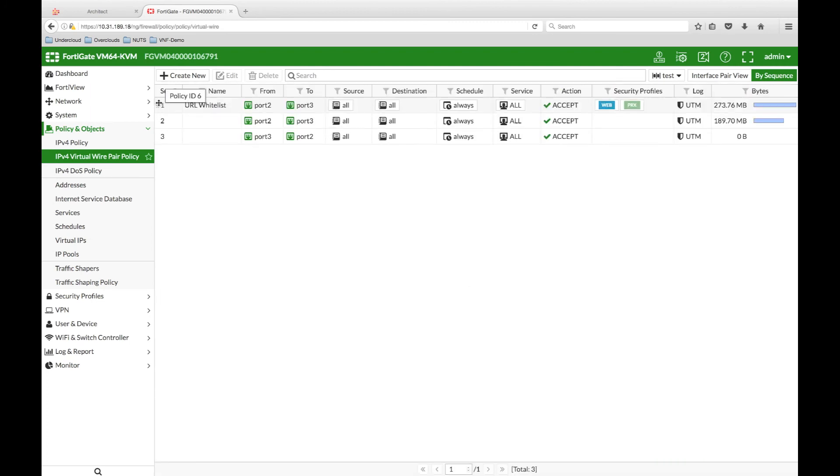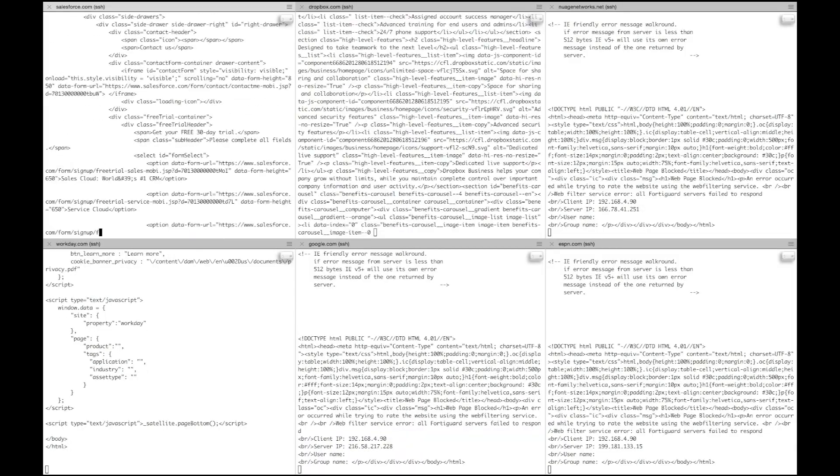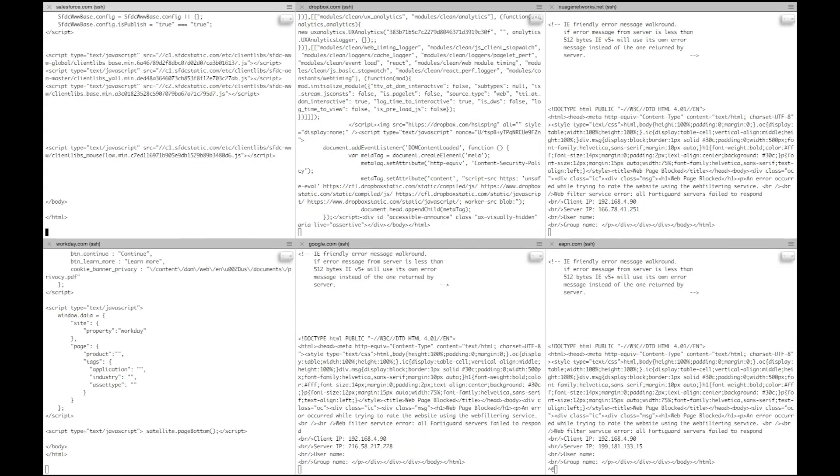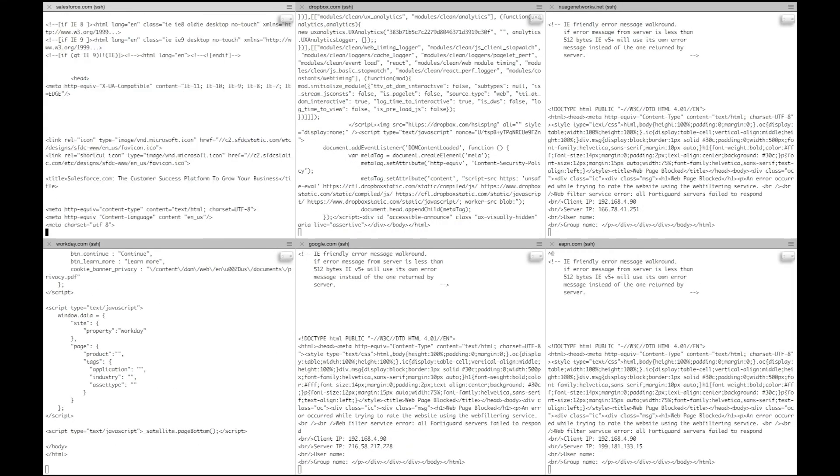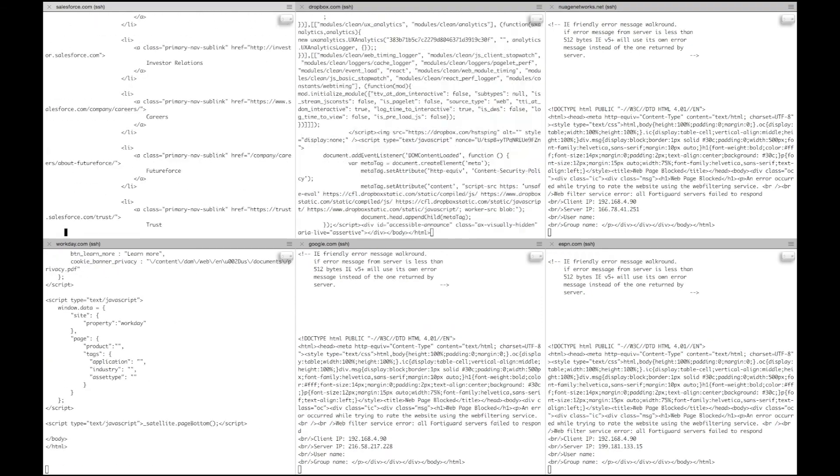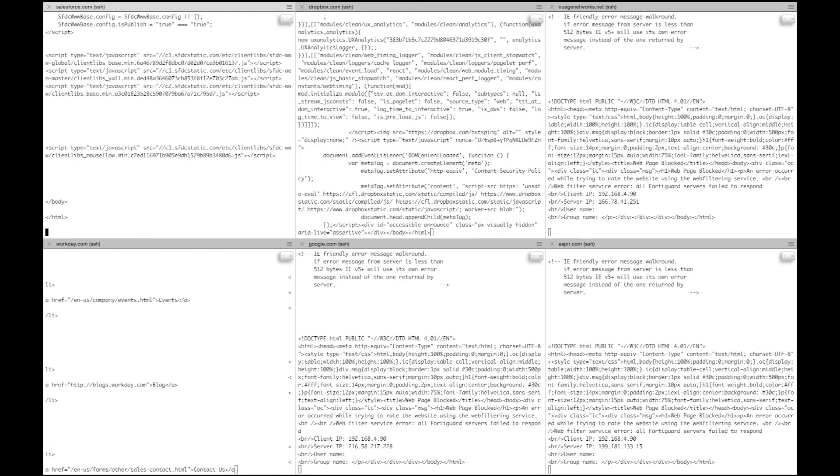Checking the web requests, we can see that Salesforce, Workday and Dropbox are still being served, while Google, Nuage Networks and ESPN are being blocked by the FortiGate.